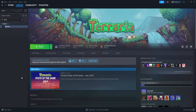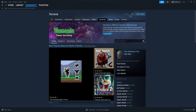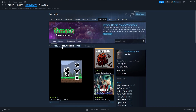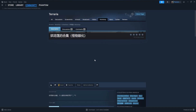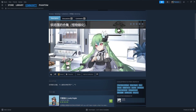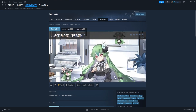First, from the Terraria page, we're going to choose Workshop, and then we're going to choose the Browse dropdown menu, and we're going to select Collections. We can then either choose a collection we'd like from the created menu, or we can create our own by choosing Create Collection.